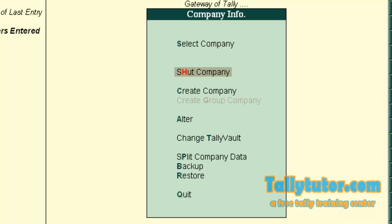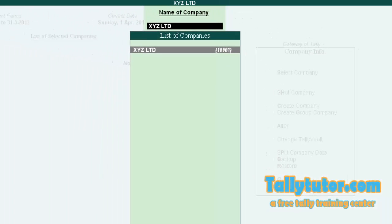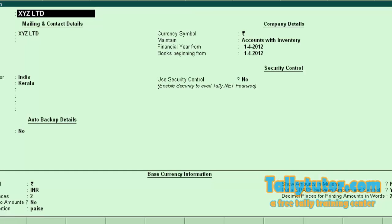Then, alter. Select the company XYZ Ltd.